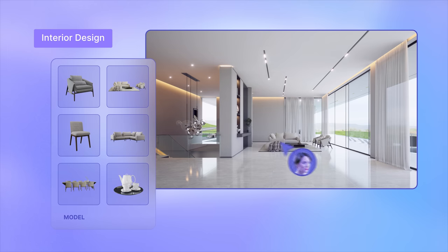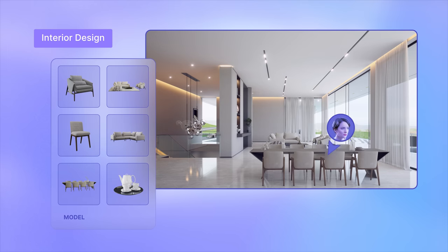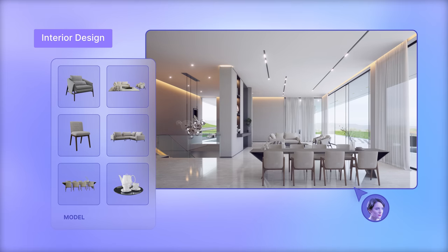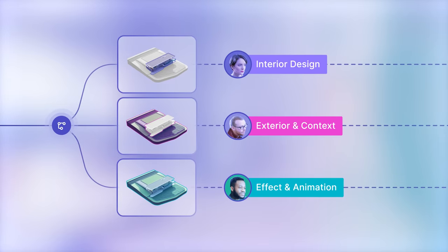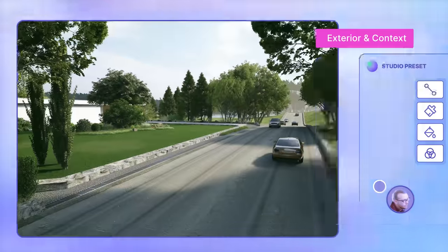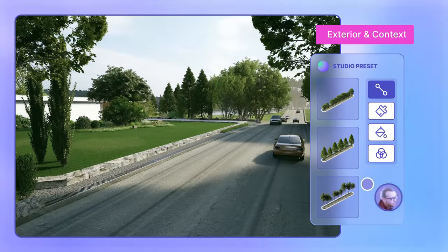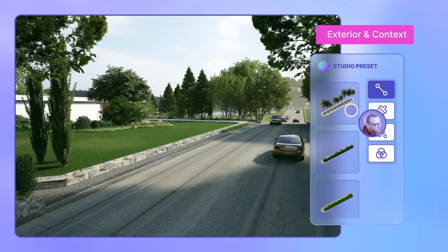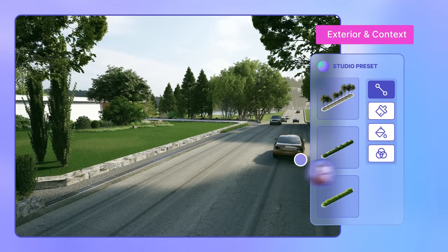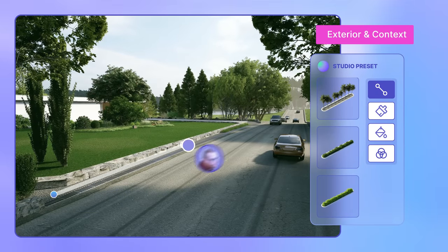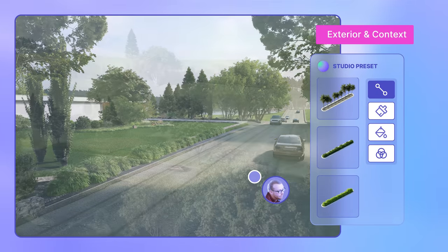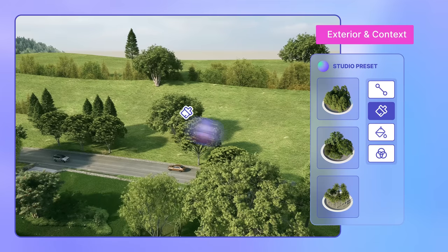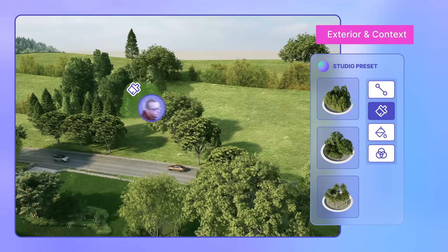Get whatever you need from the comprehensive Team Library. Grab a preset to get work done even faster, or create your own in D5 Studio and share them with the team.